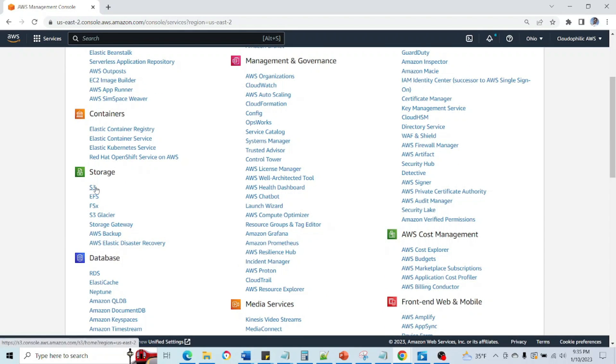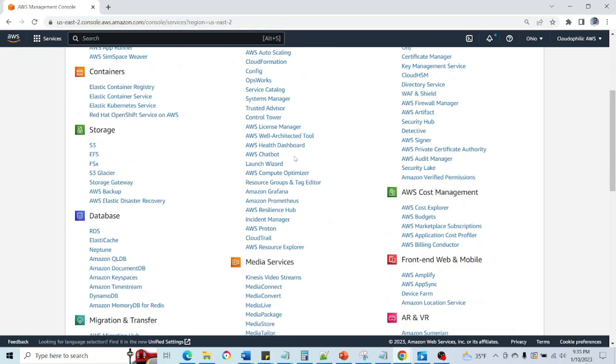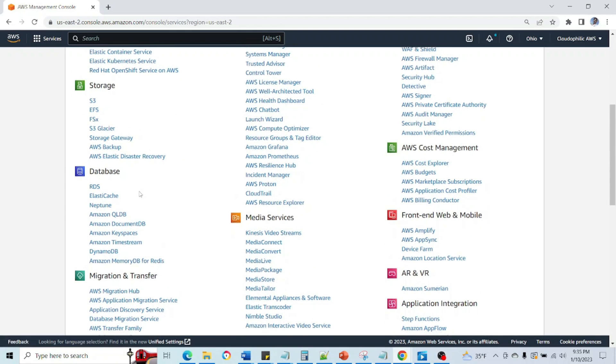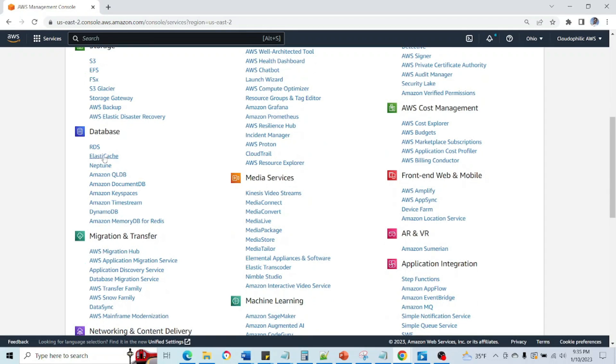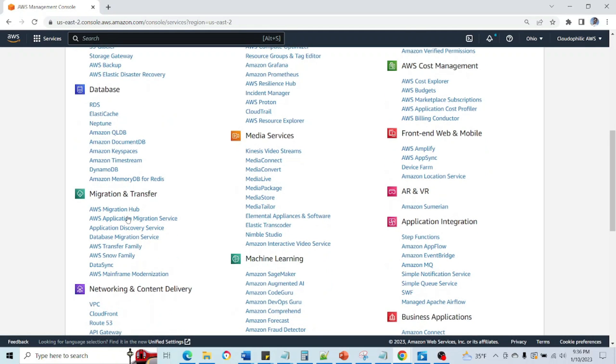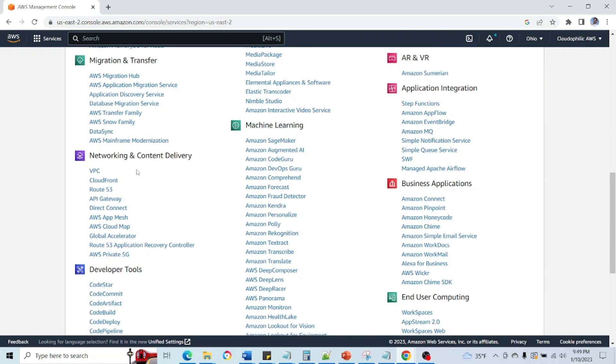S3 is one of the storage, then we have EFS which is Elastic File System, then we have few more there. After that in databases we have a couple of databases. One is relational databases RDS and the main one is DynamoDB. These are the main databases here.